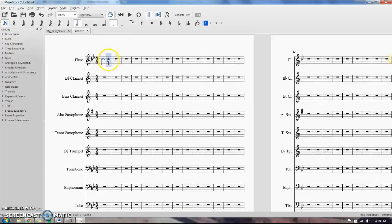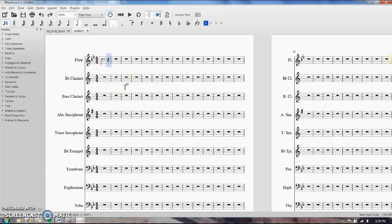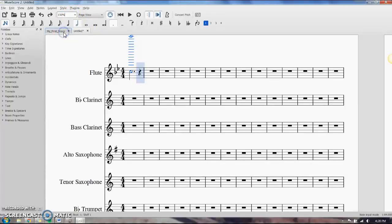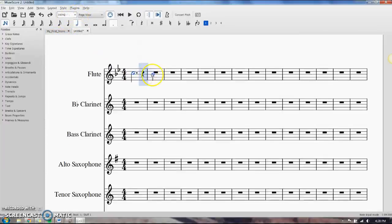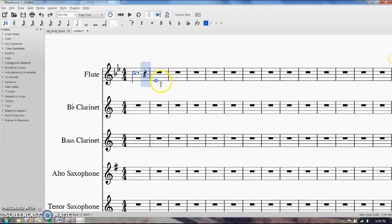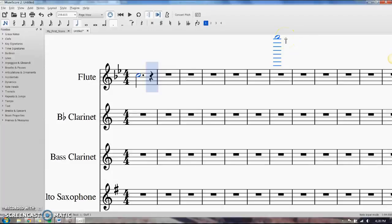Sometimes it can be kind of tricky trying to get your mouse exactly where you want it, so I like to use the zoom in and zoom out function. You can do that here, but you can also use control and then your mouse wheel. If you push down control and scroll on your mouse wheel, you can zoom in and out, and it tells you what you're doing here. So, I like to get in a little closer.